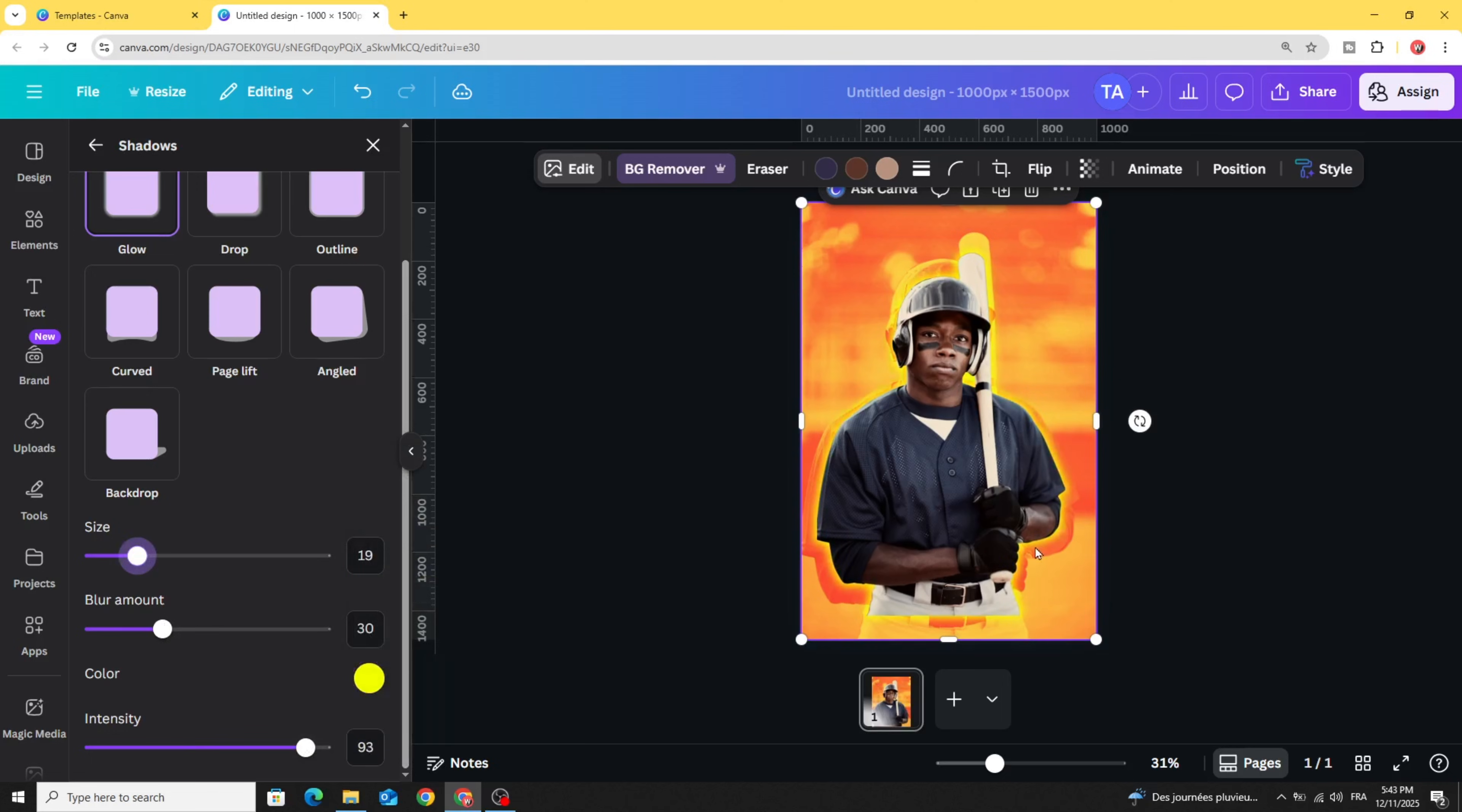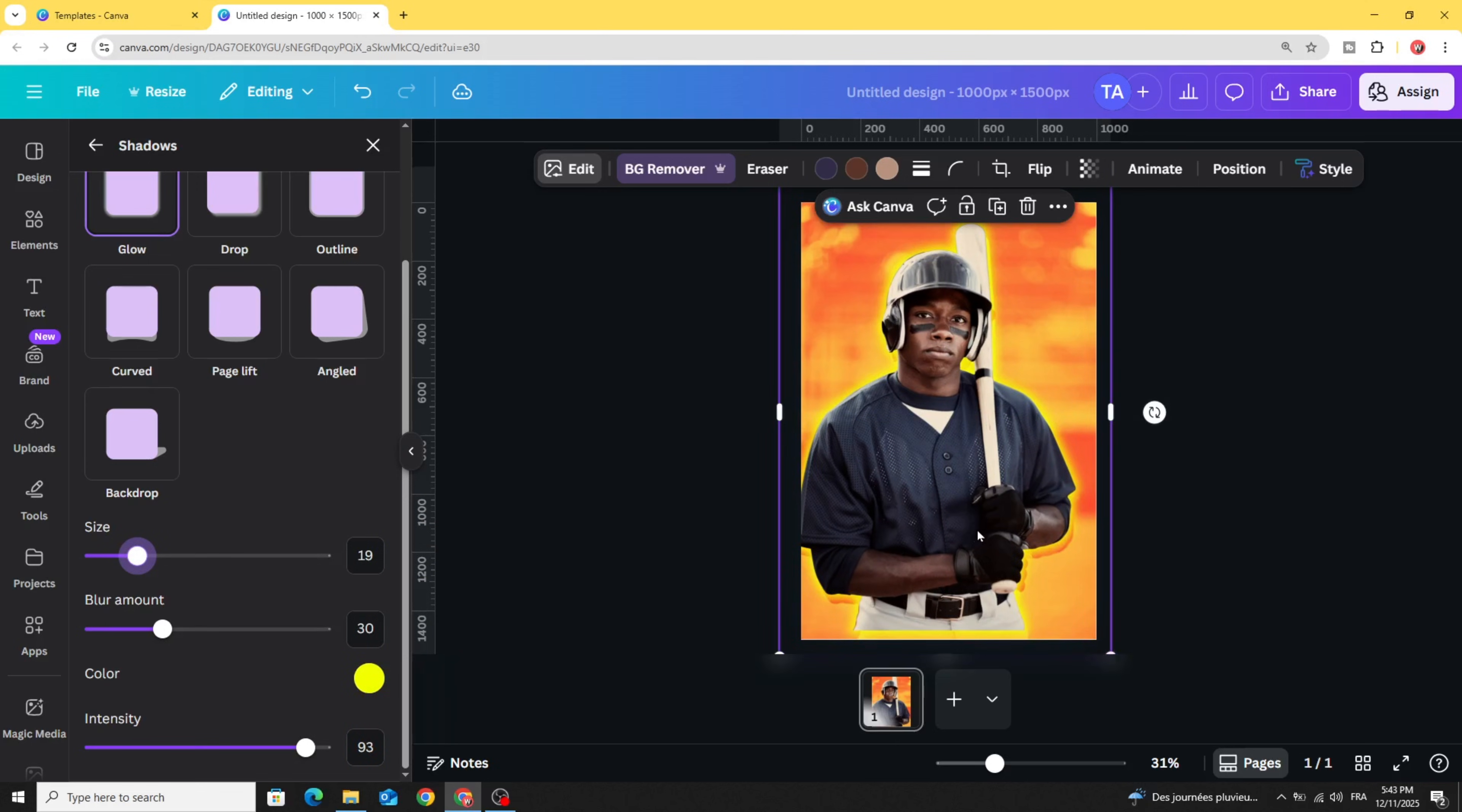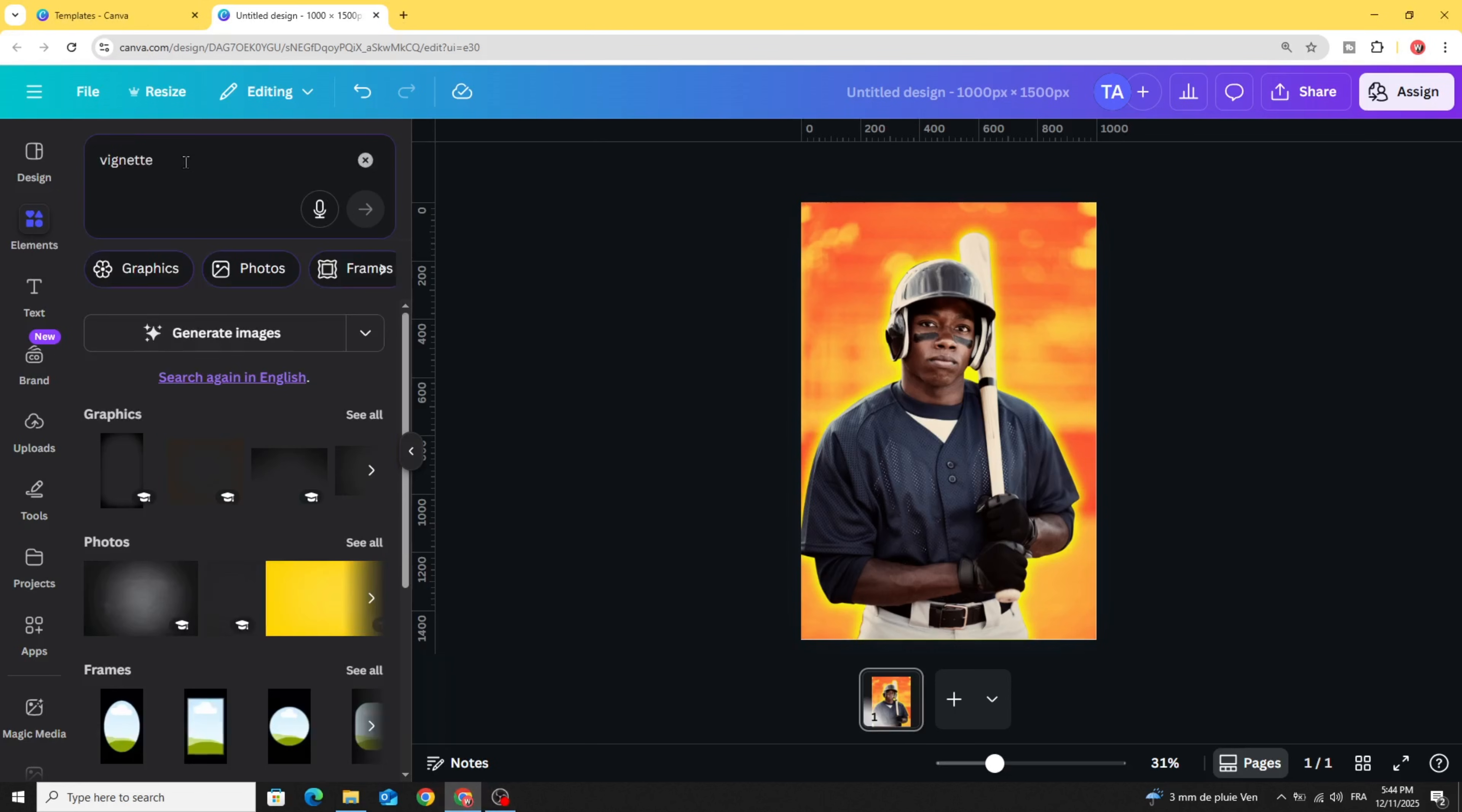Try to adjust the size to fit exactly the original image. Then go to elements and type vignette.